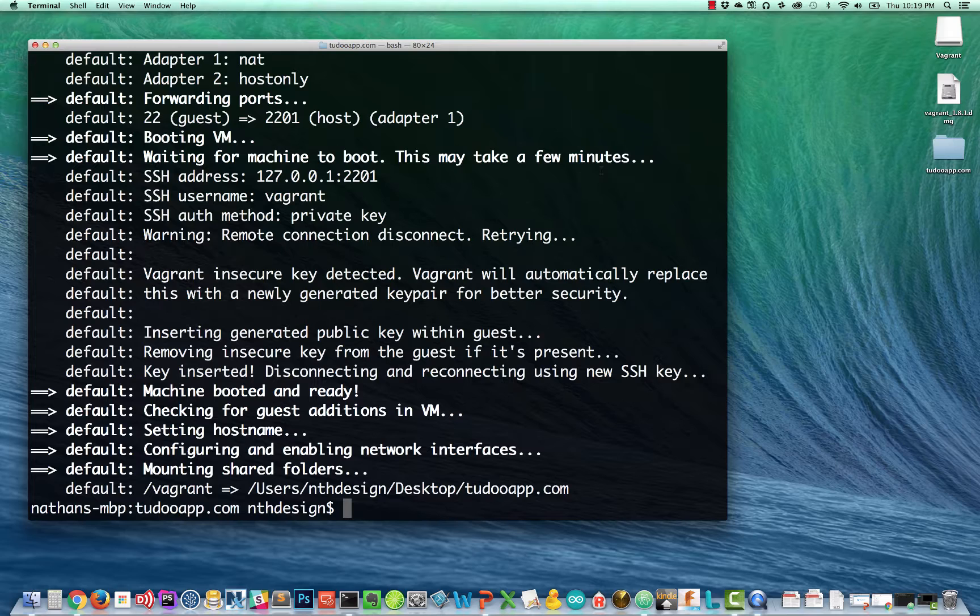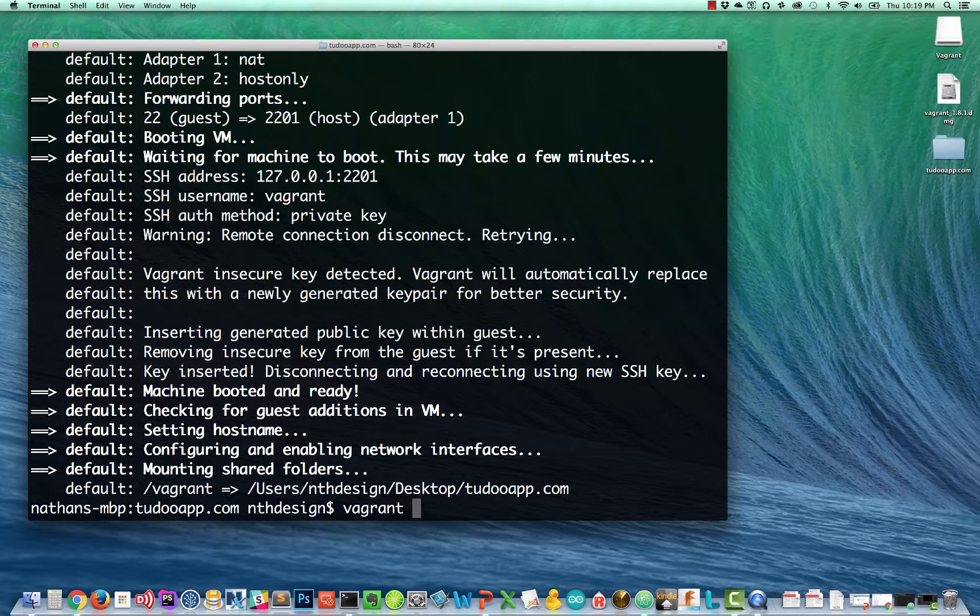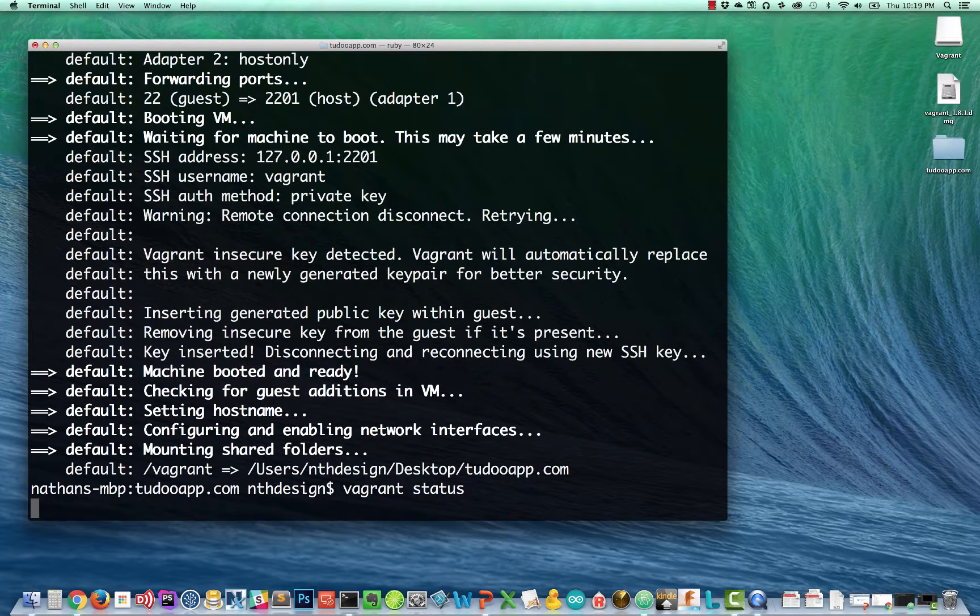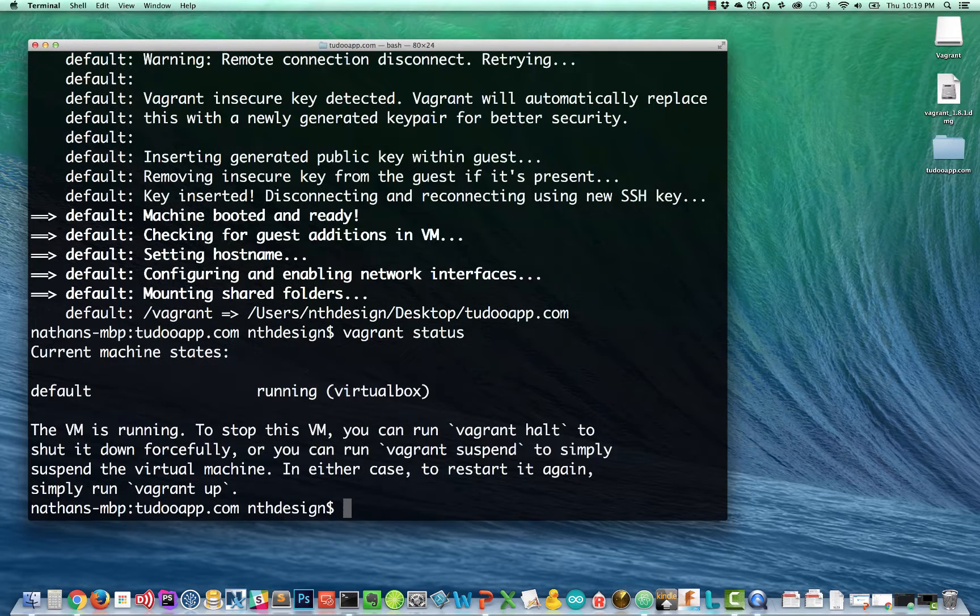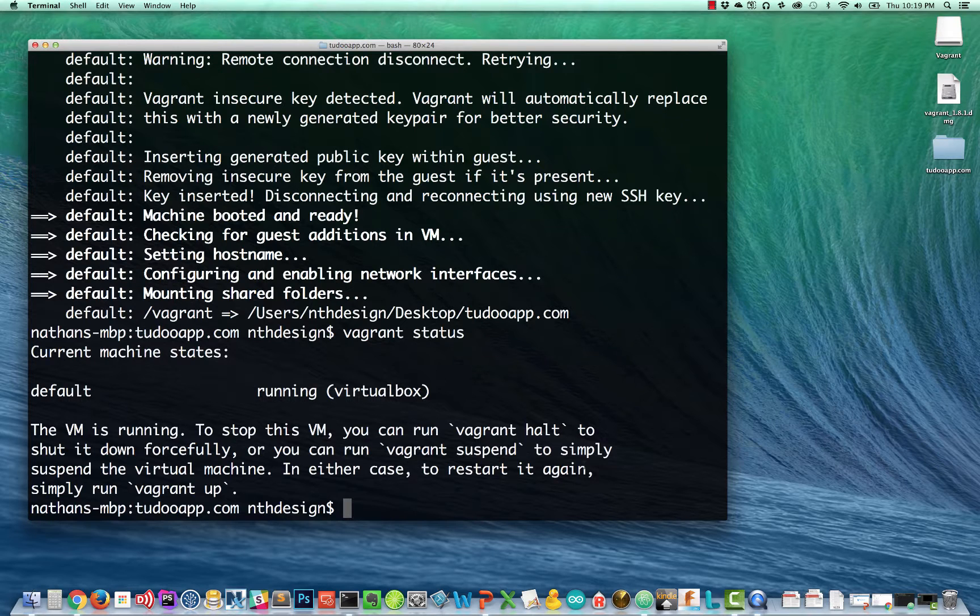What if we wanted to log into our new vagrant box? Our Ubuntu 14.04 server is running. Oh, one quick thing. How do we know that it's running? We can type vagrant status here. And it will tell us, aha, the VM is running. To stop this VM, you can run vagrant halt. So this is kind of nice to see.